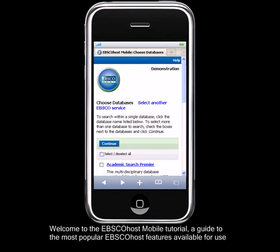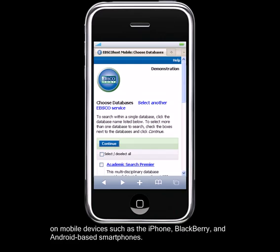Welcome to the EBSCOhost mobile tutorial, a guide to the most popular EBSCOhost features available for use on mobile devices, such as the iPhone, Blackberry, and Android-based smartphones.